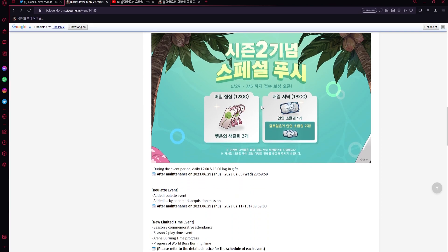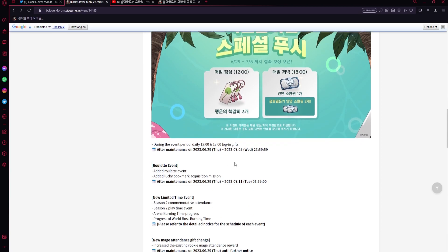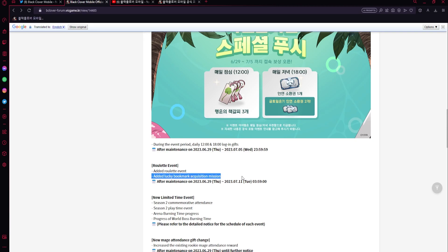Then we're going to get these things, not sure what it gives - maybe some different rewards if you open them, we'll have to see. Then a roulette event, probably going to give us a lot of stamina, hopefully would be nice. It's going to be - okay, so basically these lucky bookmarks are going to be used for the roulette event. Interesting, very cool. Hopefully we could get good stuff from it.